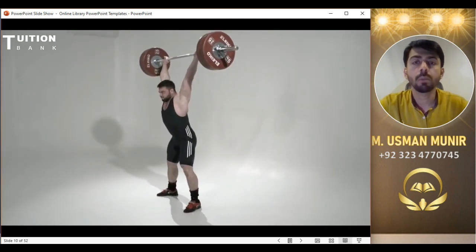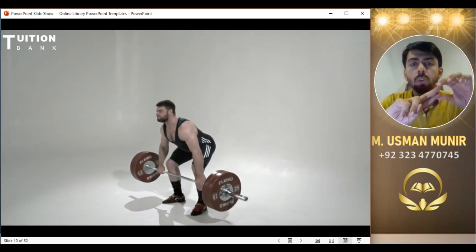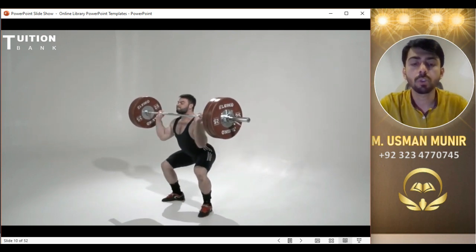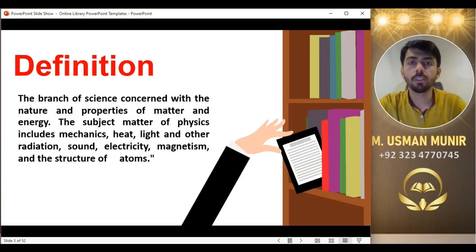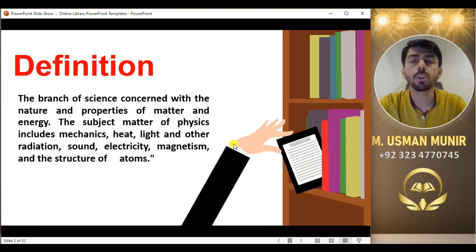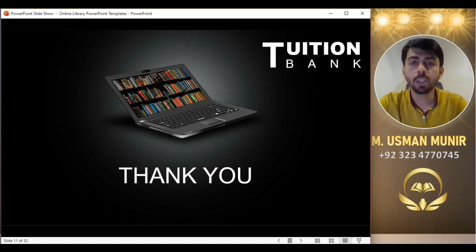تو definition میں ہم نے دو چیزیں پڑھی تھیں — matter اور energy — ان دونوں کو مکمل detail میں discuss کر لیا ہے اور definition کے دونوں parts complete ہو گئے۔ آج کا lecture physics کی definition پر تھا۔ Thanks for today — انشاءاللہ next lecture میں ہم physics کی branches کے بارے میں discuss کریں گے۔ Till then, take care — اللہ حافظ۔